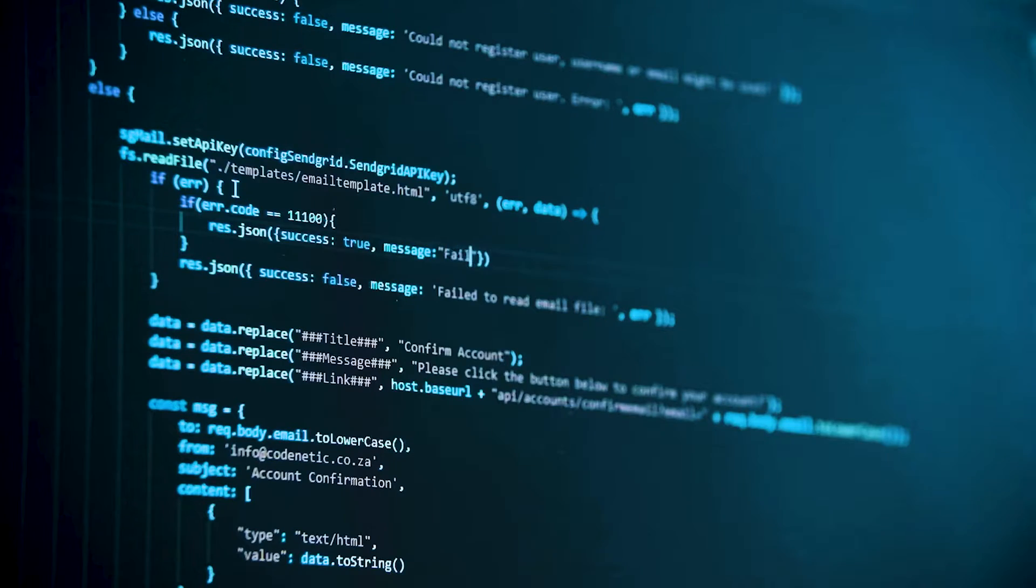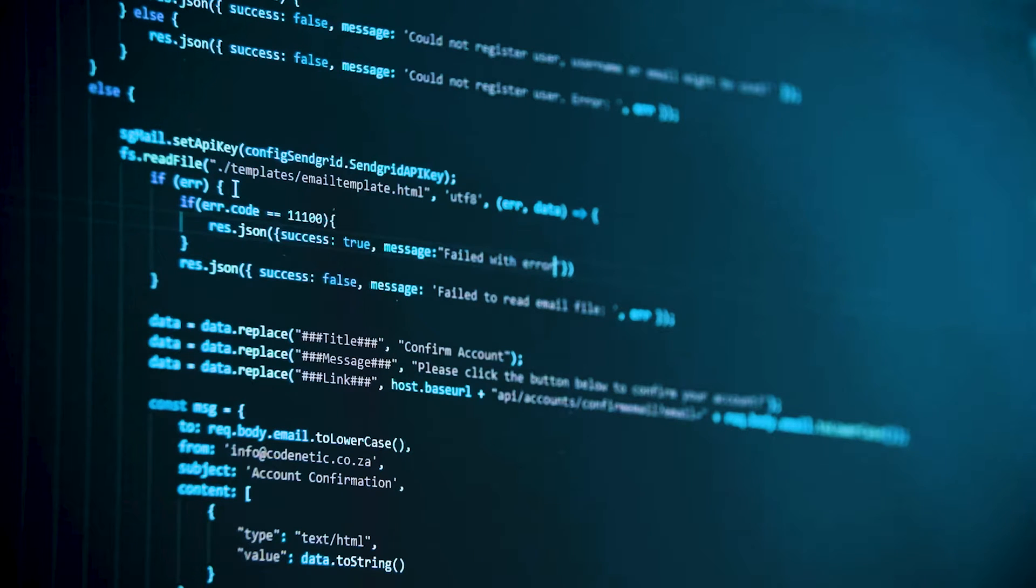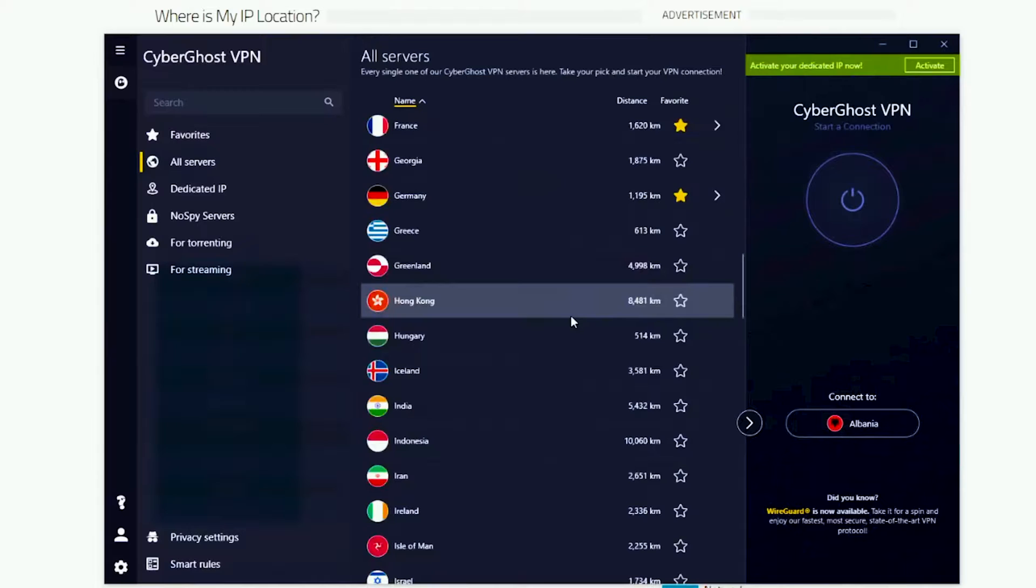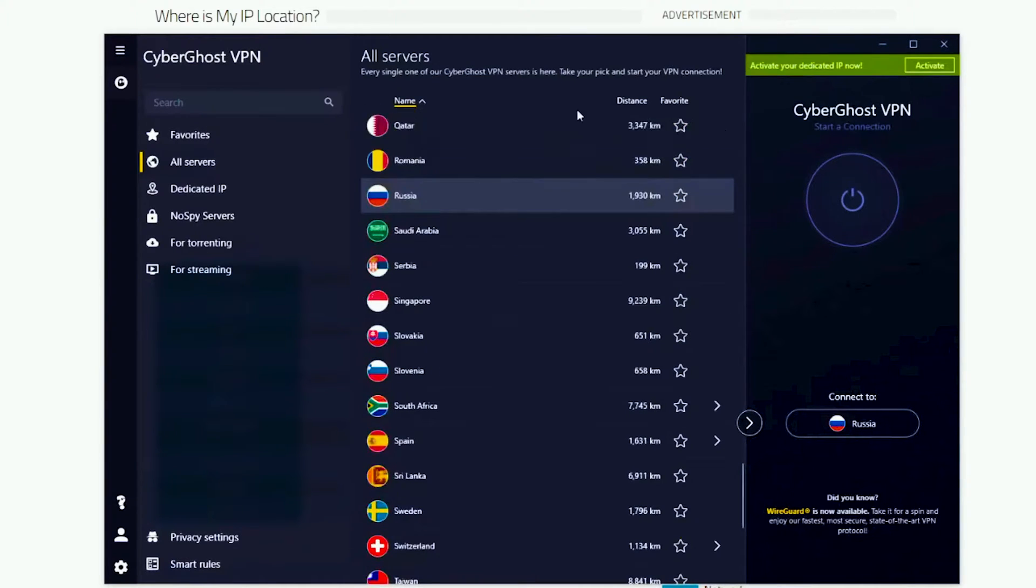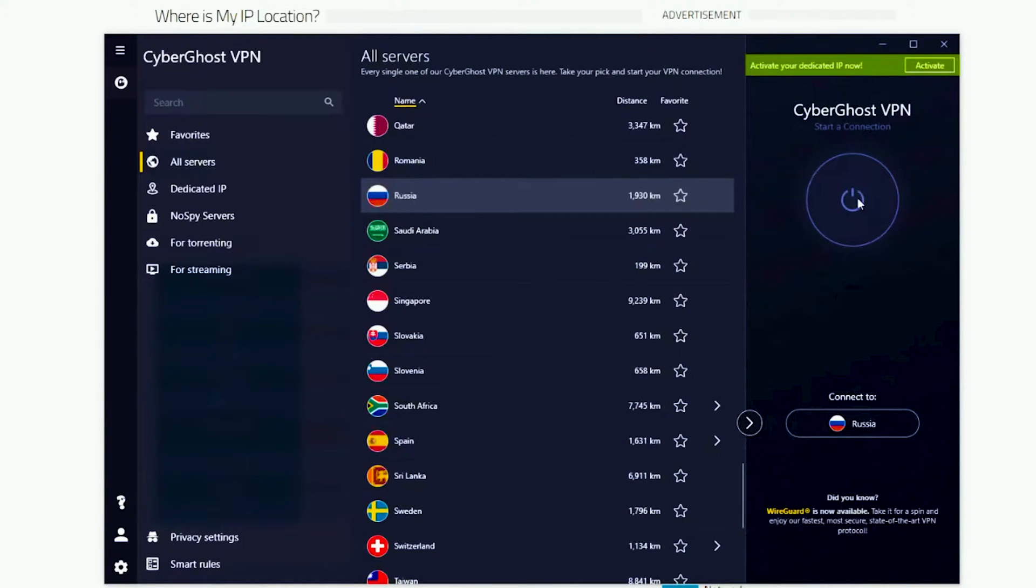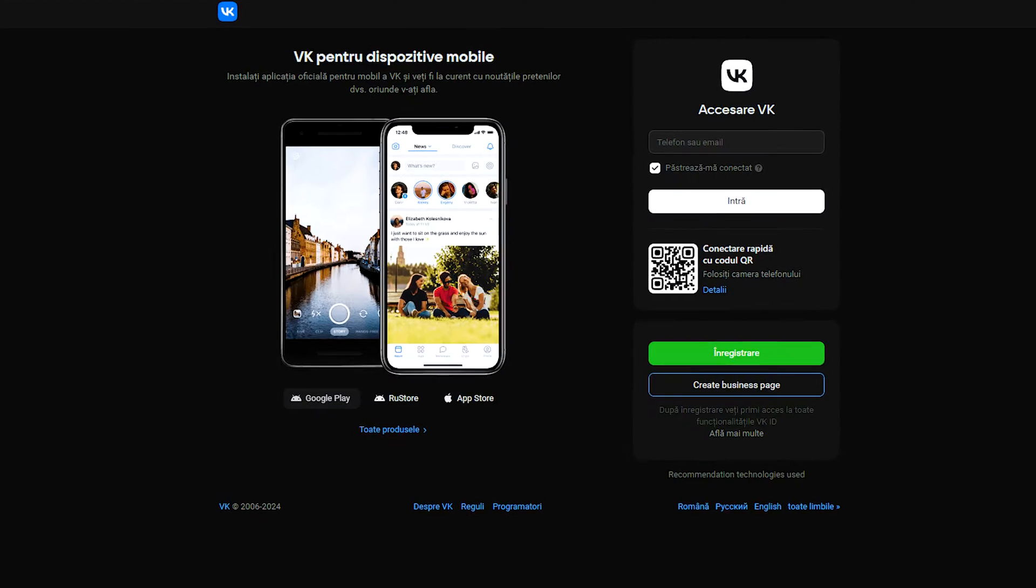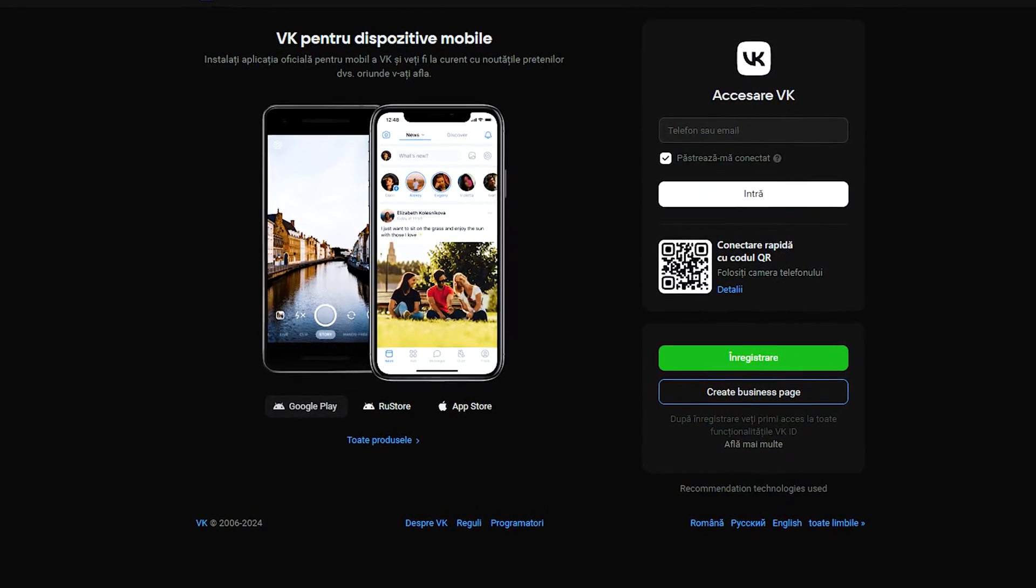Russia blocks most VPN services, but some remain functional. To connect to VK's website, subscribe to a Russian VPN using CyberGhost, install the app, search for a Russian server, and sign in or create an account.